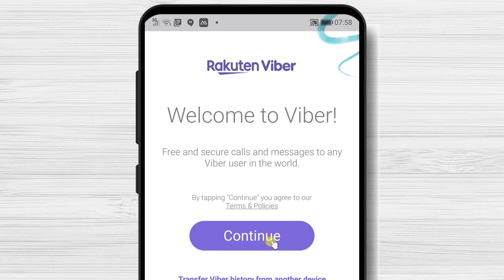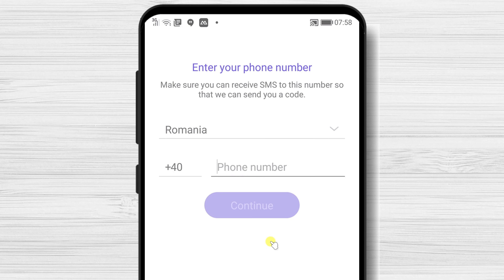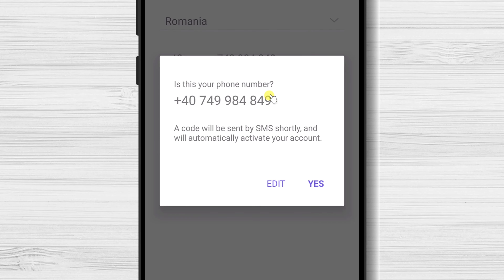Tap on Continue. Select the country and write the number of your phone. Please use a correct phone number as you will receive a message with a code. Tap on the Continue button.